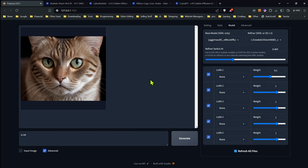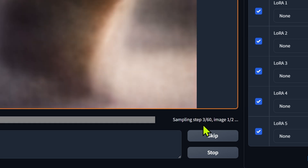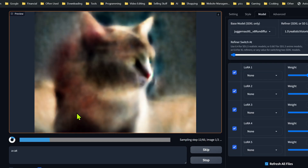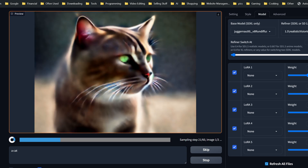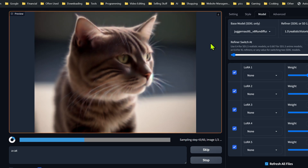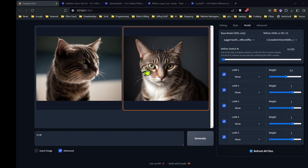So we have our cat — that's the basics of how you use SD 1.5 with Fooocus. If I put the switch way down low and start to generate, you'll notice as soon as it starts, within just a few steps it kicks over and allows 1.5 to take control at that point. The later you make this switch, the greater influence SDXL is going to have over SD 1.5. So that's the basics of using SD 1.5 with Fooocus — now let's go into a little bit more.